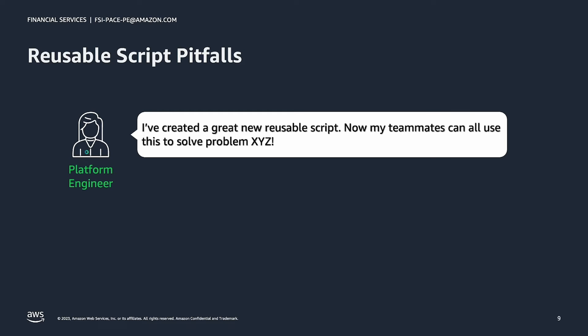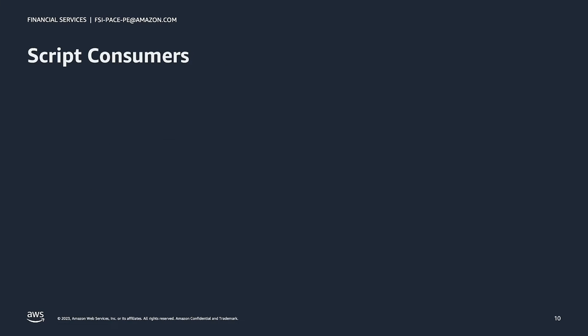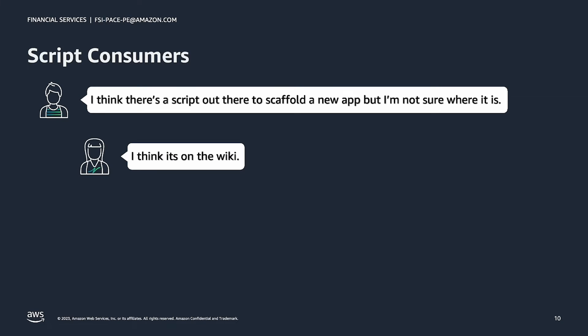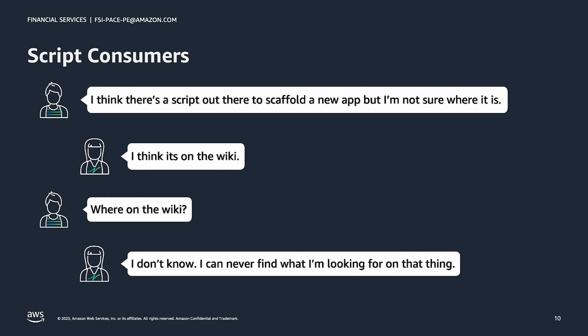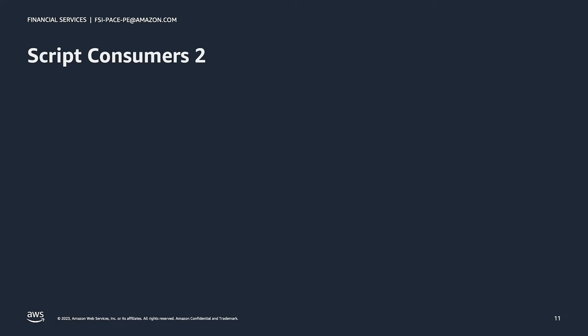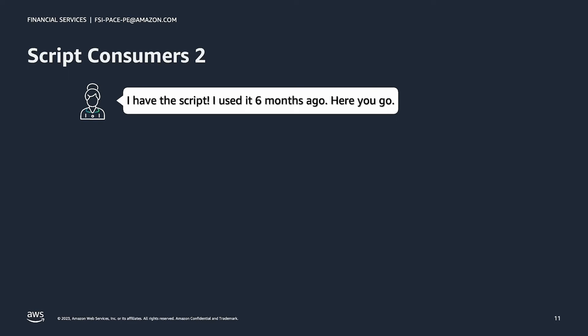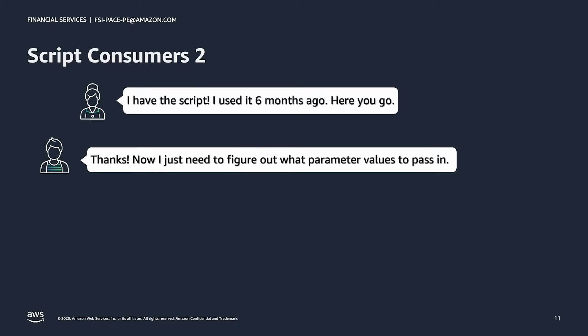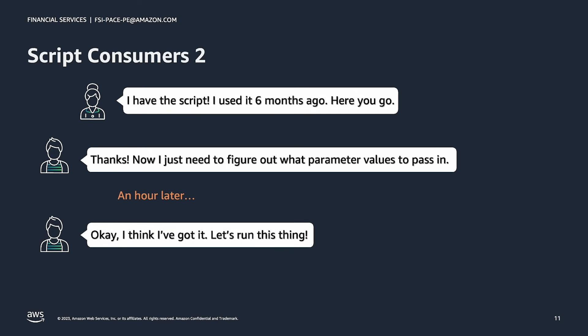Here we have a platform engineer who says, I've created a great new reusable script. Now my teammates can all use this to solve problem XYZ. Now let's see what happens when developers go to use that script. We'll illustrate this with a conversation between developers. I think there's a script out there to scaffold a new app, but I'm not sure where it is. I think it's on the wiki. Where on the wiki? I don't know. I can never find what I'm looking for on that thing. Now we have a new developer join the conversation who says, I have the script. I used it six months ago. Here you go. Thanks. Now I just need to figure out what parameter values to pass into the script. An hour later. Okay, I think I've got it. Let's run this thing. And then he proceeds to run an outdated version of the script that no longer works.